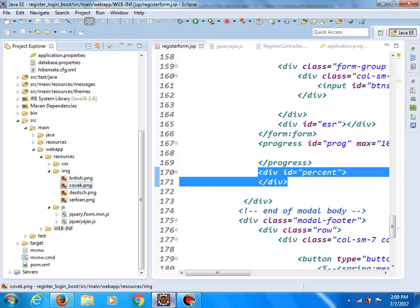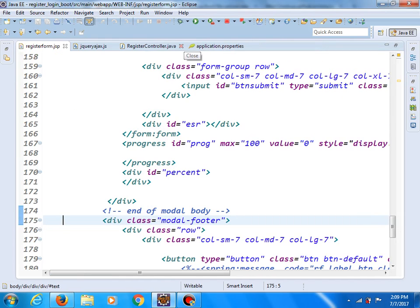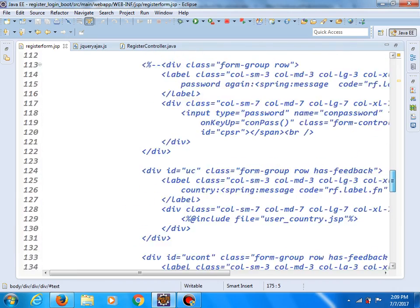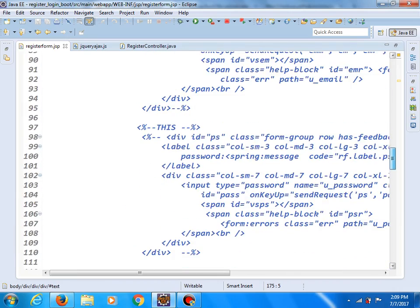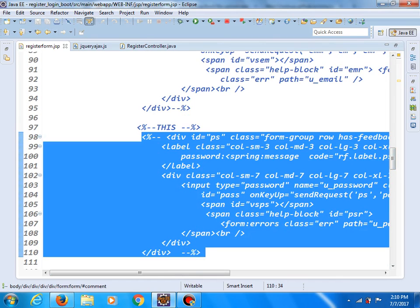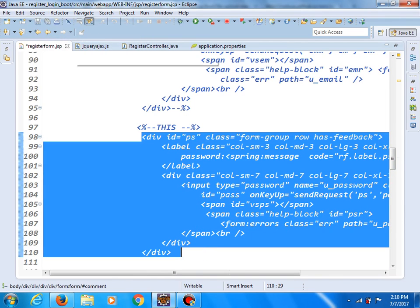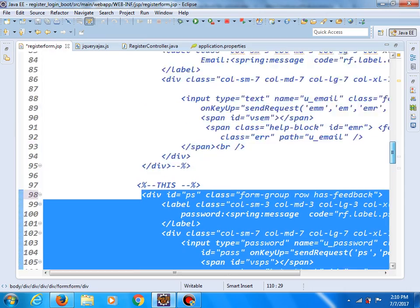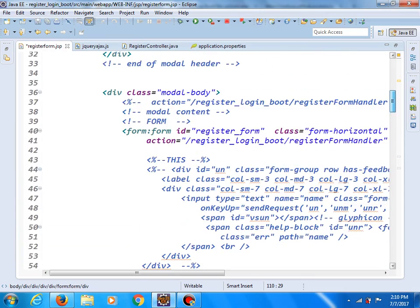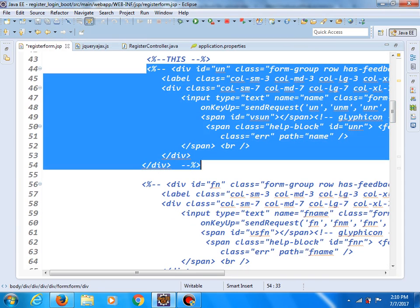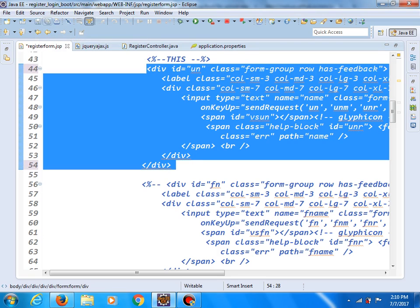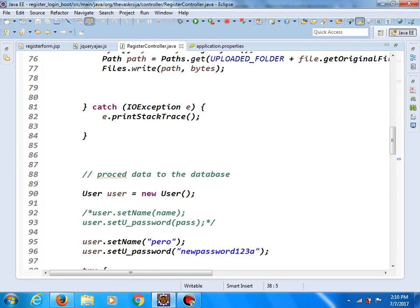And now let's try to include other fields. So, let me uncomment this field, and this field. Save changes.